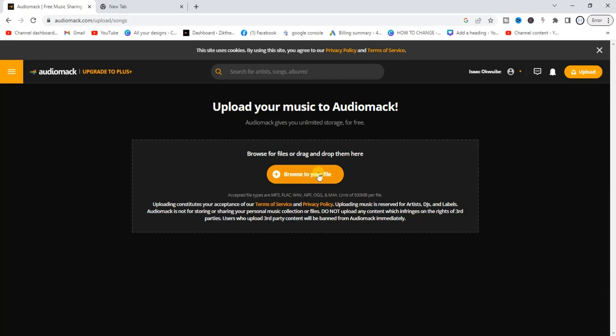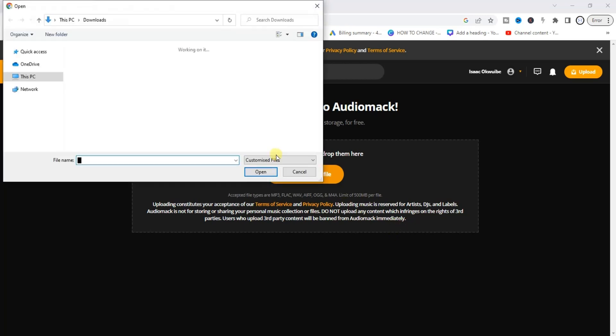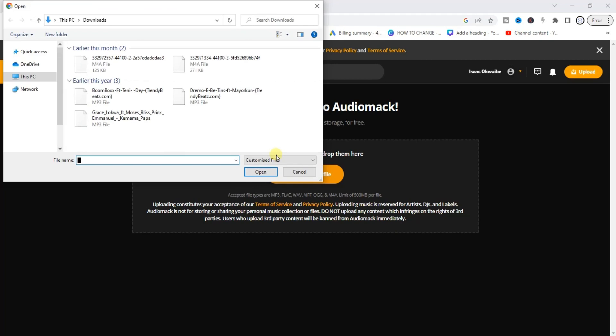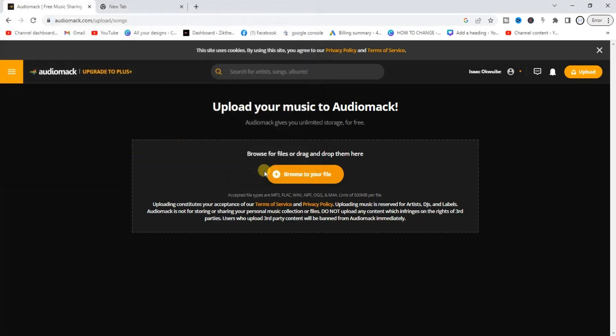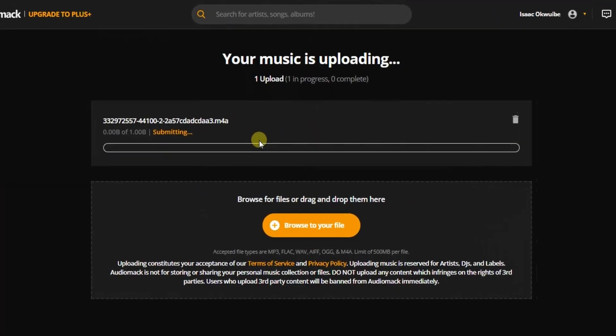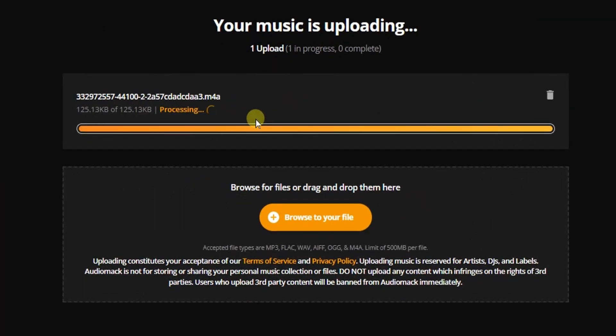And choose the audio file you want to upload to Audiomack. So now we can now select a file from our device just like this and click on Open and then start uploading the song. Once that is uploaded successfully...